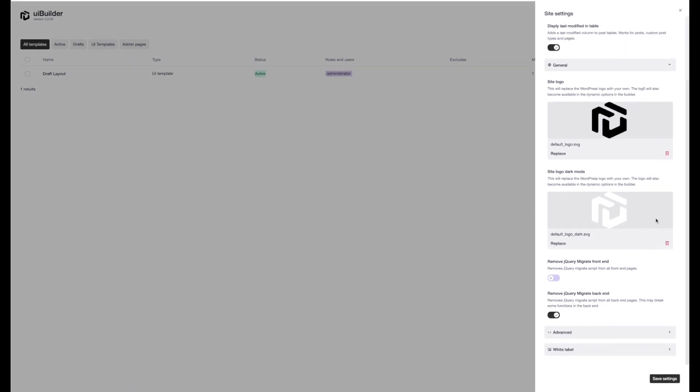So then all of your templates, no matter how many you've got, admin pages, whatever, if you change the logo here, if they're using that in the template, then it will update.